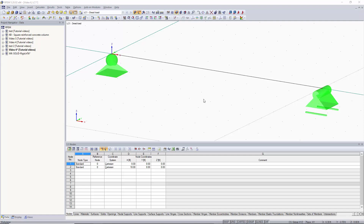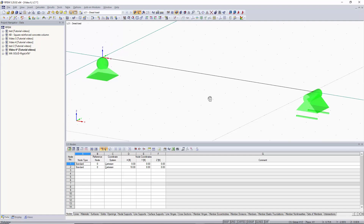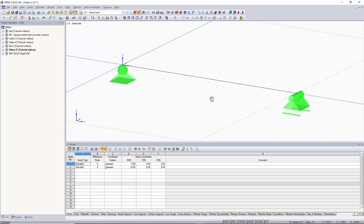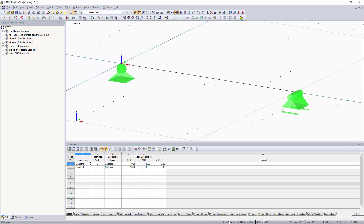Hello, this is Alex and in this video we are going to go over how to apply different varieties of point loads along a member length.